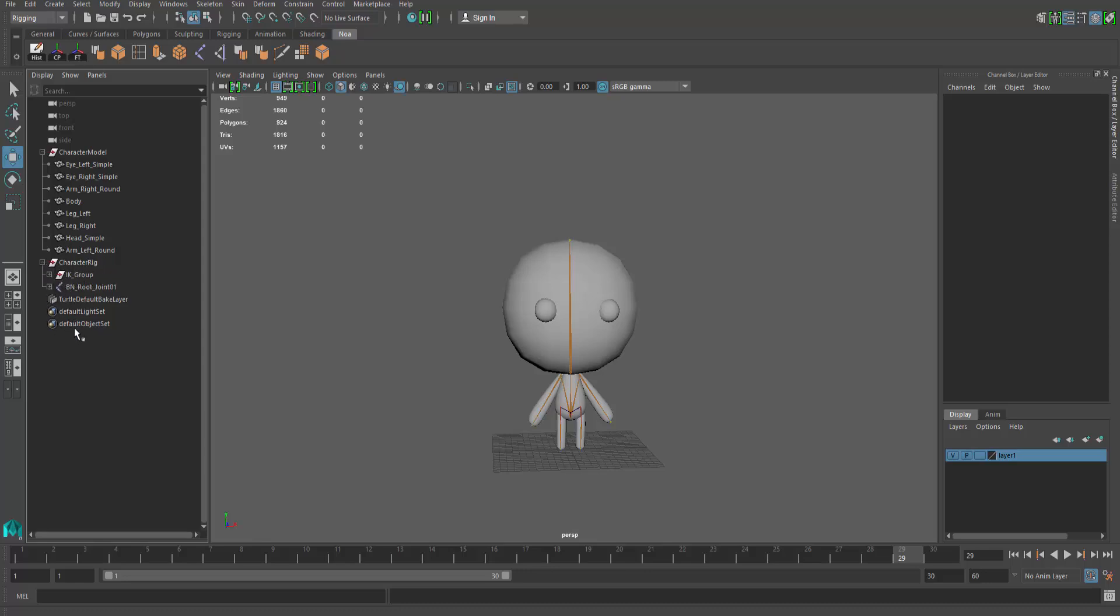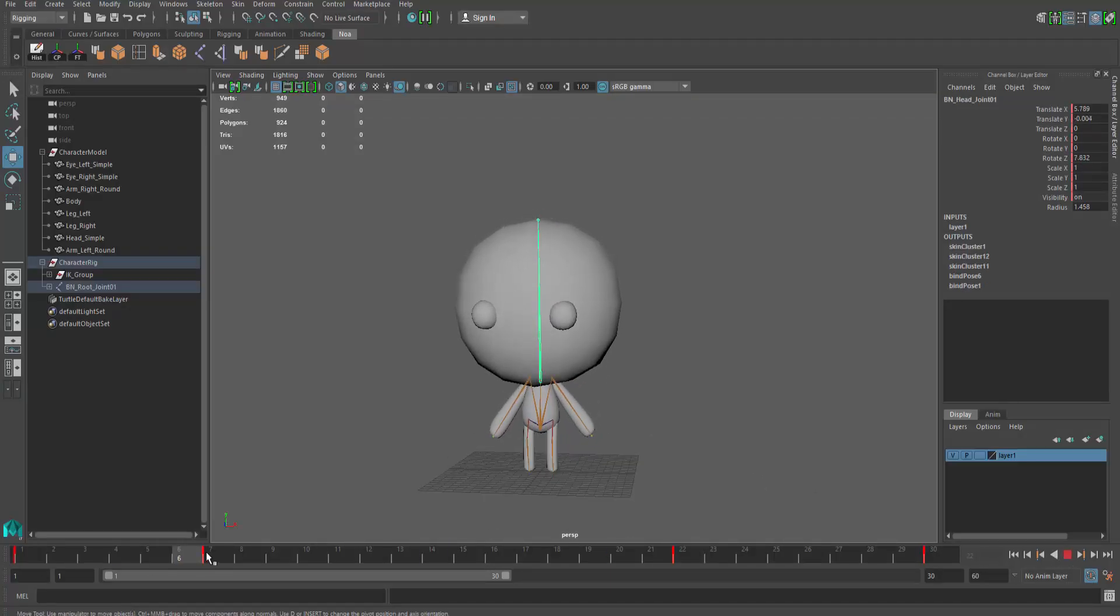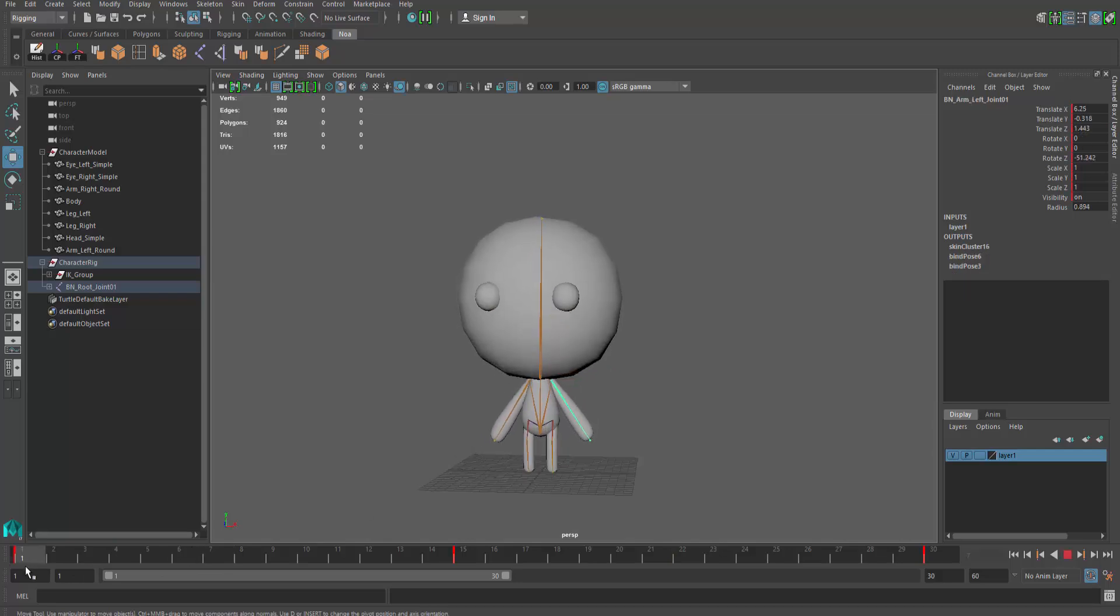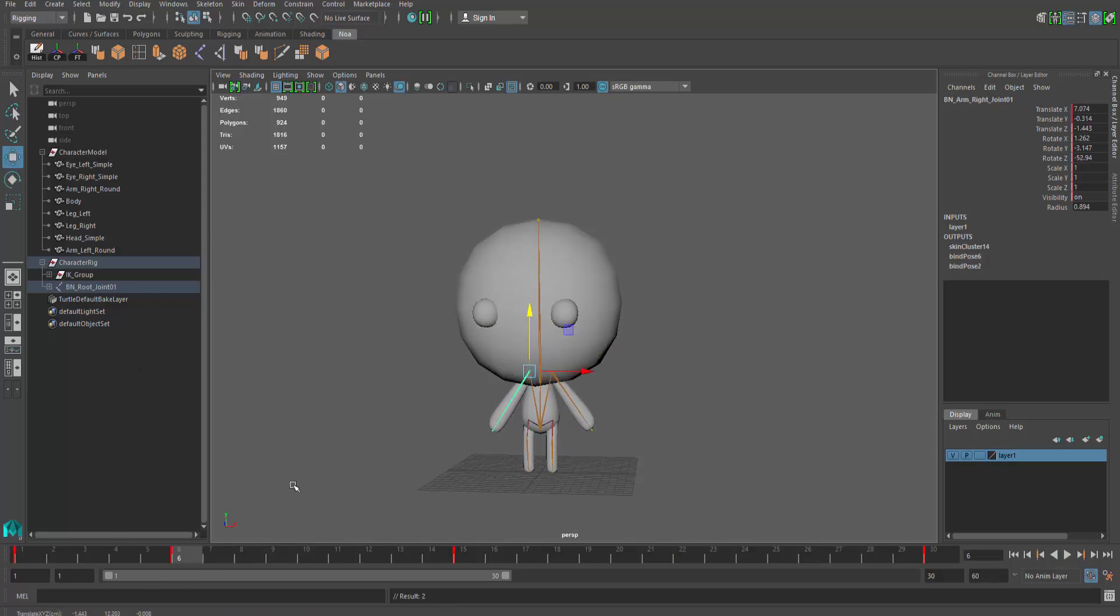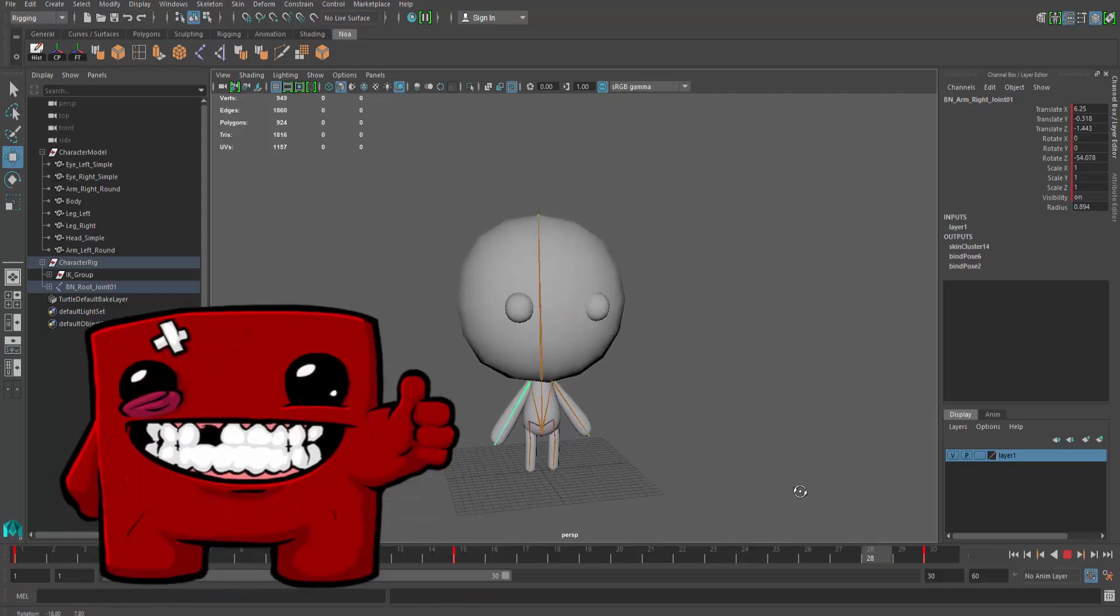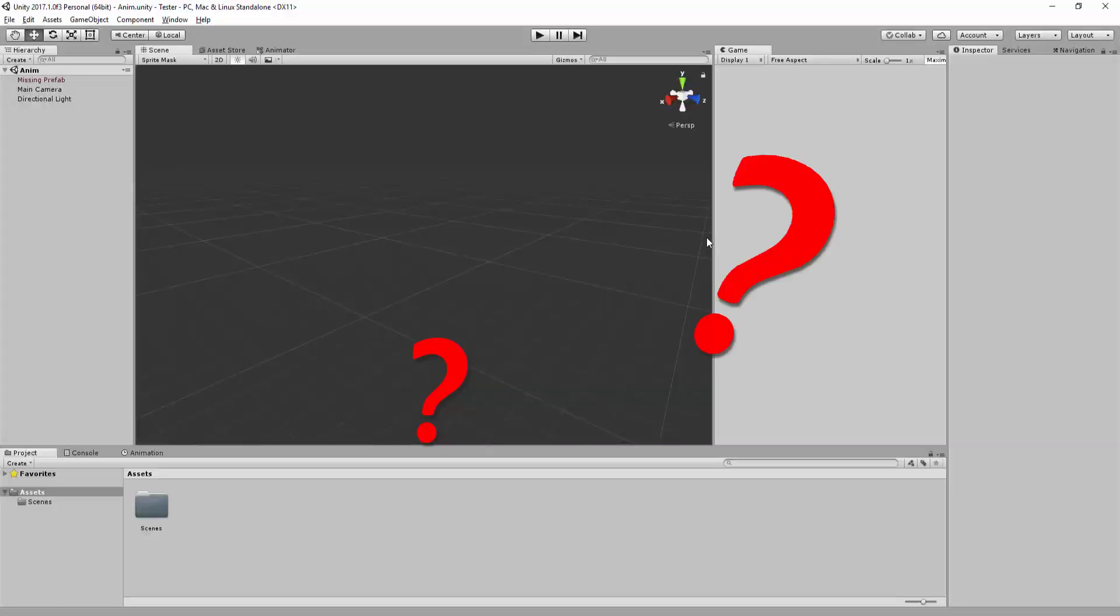With your project nicely organized, you can have fun creating your various animations. For the purpose of this tutorial, I'll make a simple idle animation. We can now get down to the meat of the tutorial. How do we import this model and its animation into Unity?